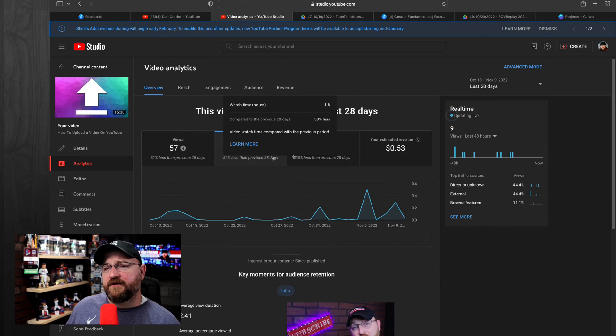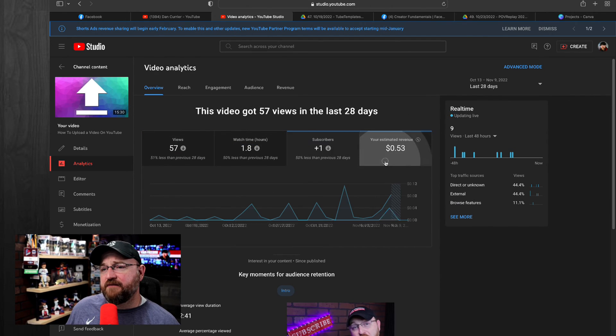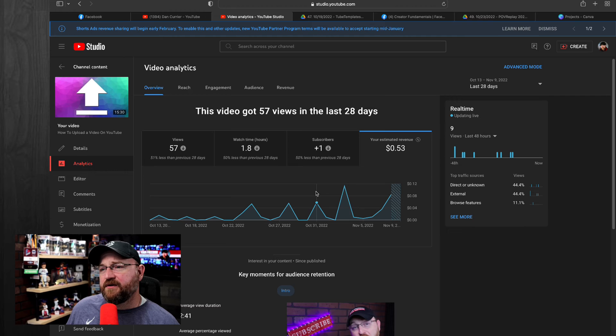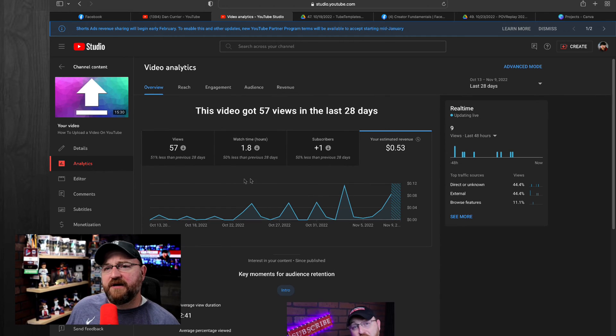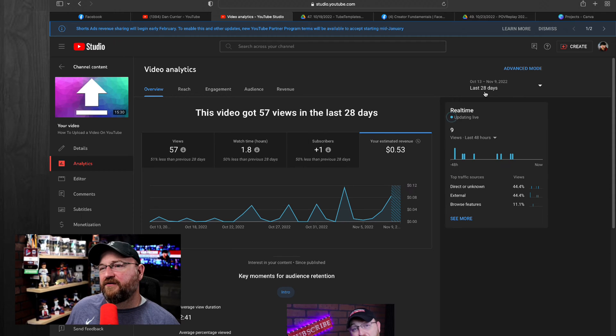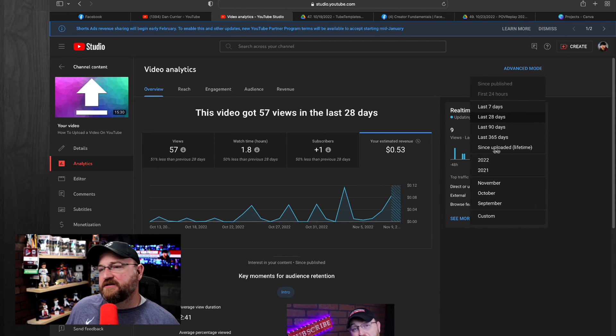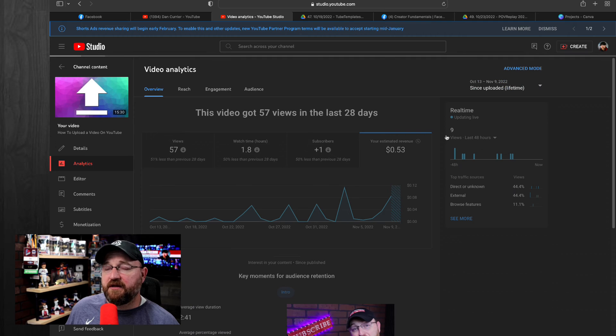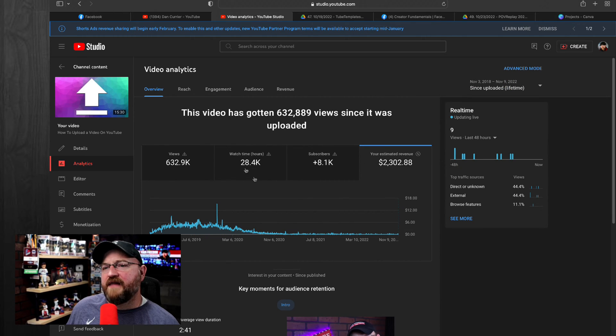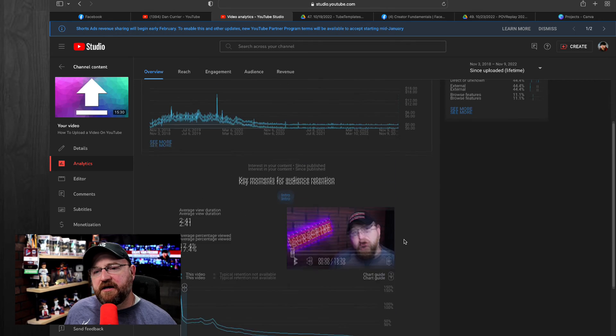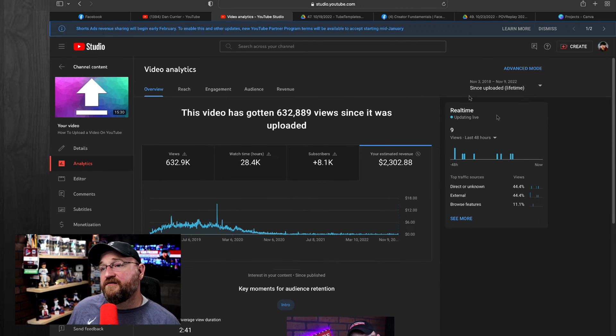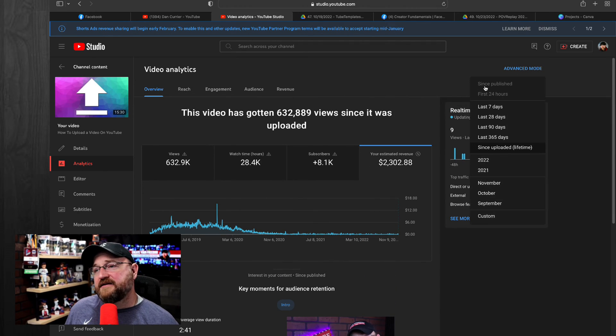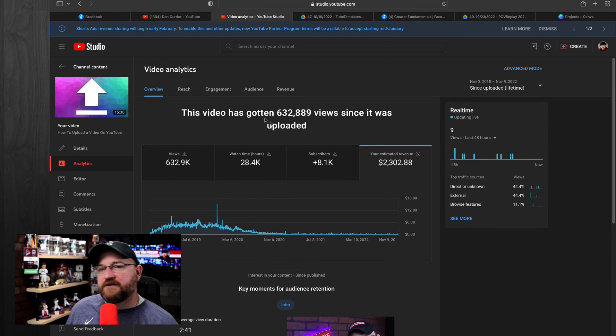Here, you're also going to be able to click on each one of these columns to see more information about the video and revenue and all that information as well. And you'll notice that all these default to the last 28 days. At any time you can come in here, you can change it. Since uploaded is the lifetime of the video. So you can click on that and then all of the stuff that you're seeing on this screen is going to be reflective of that date range that you add up here. So that's helpful to know also.